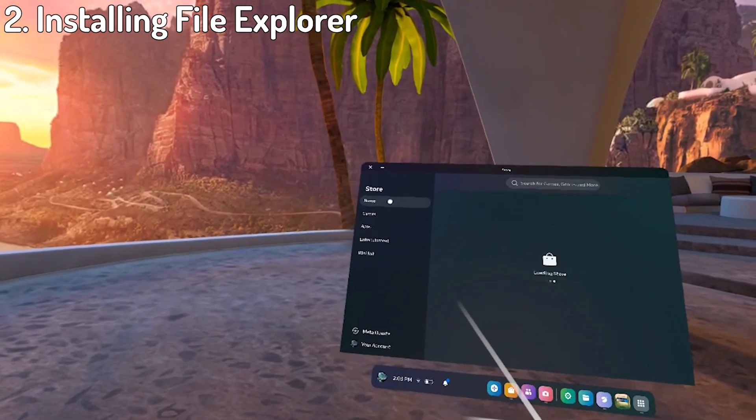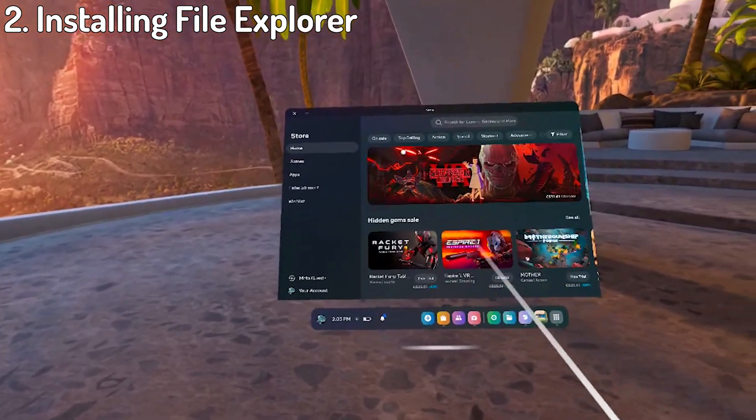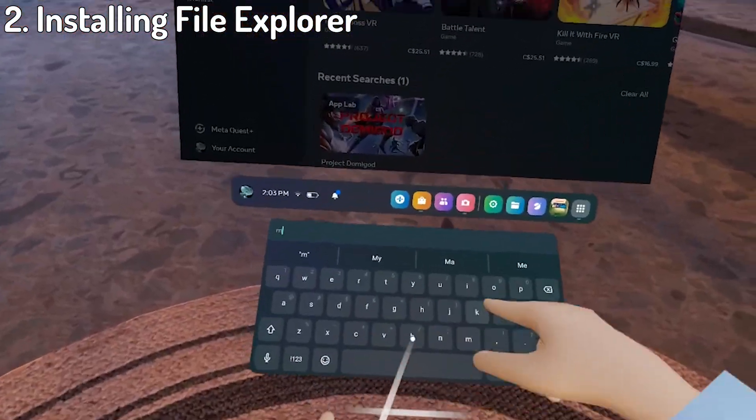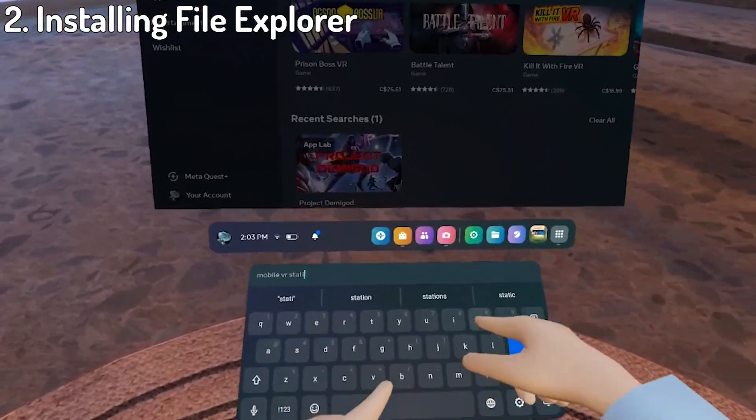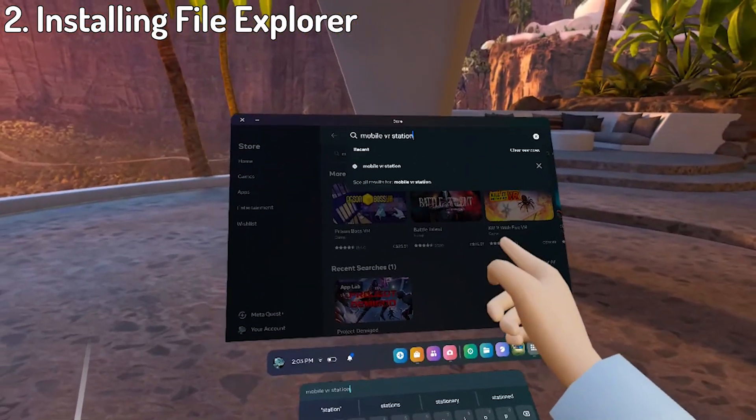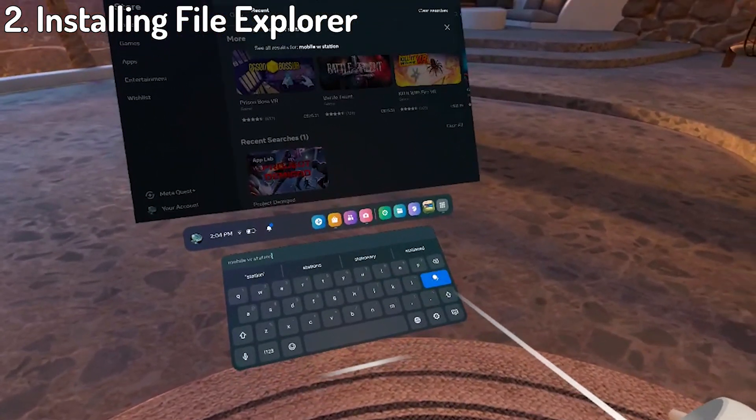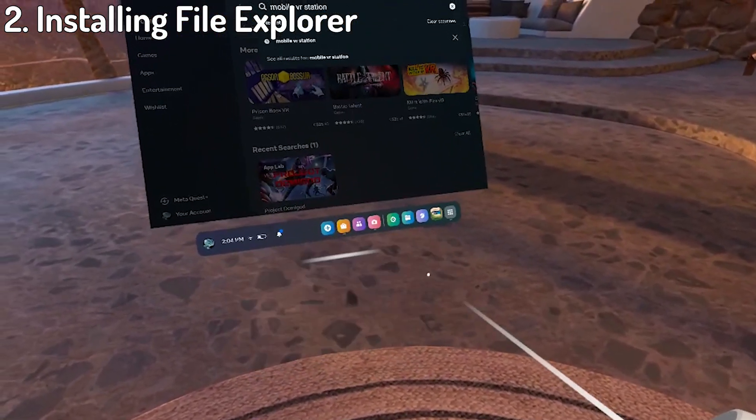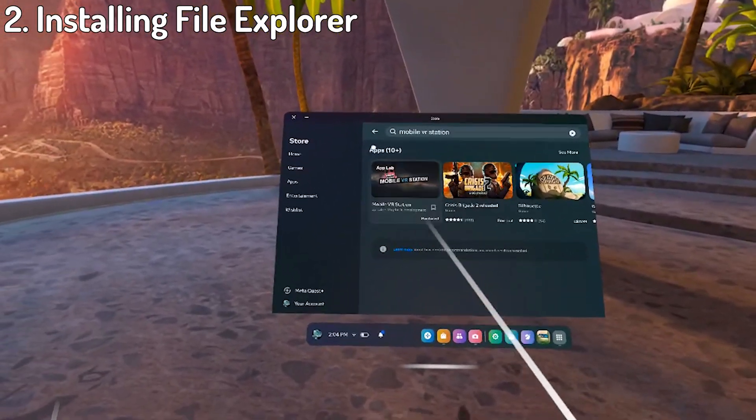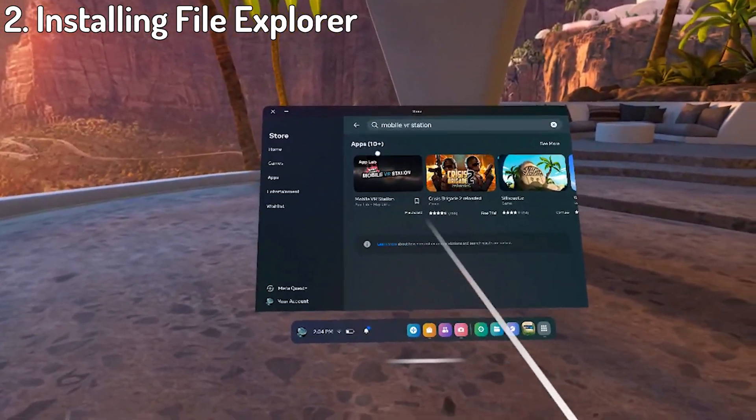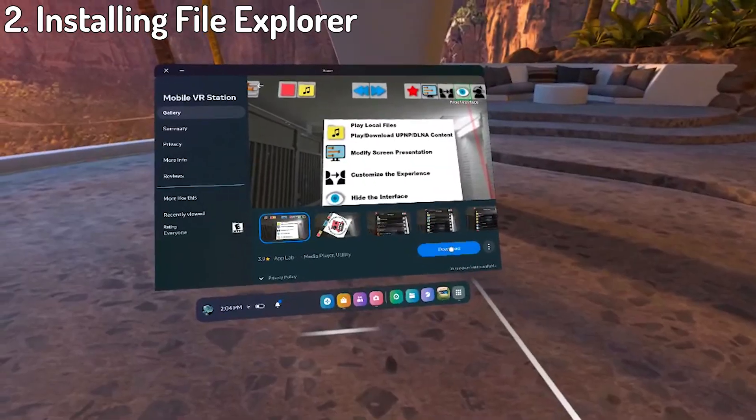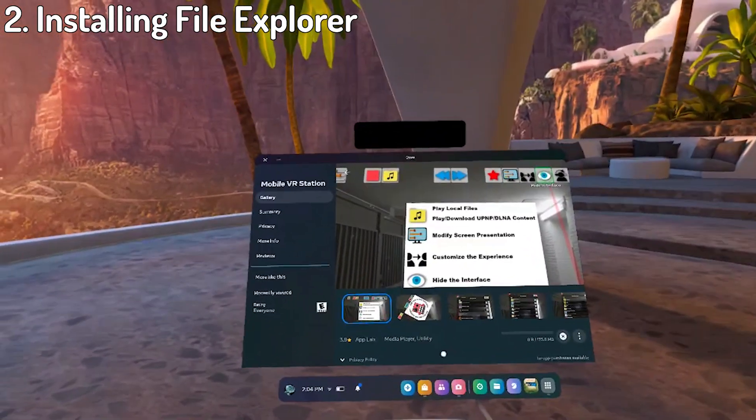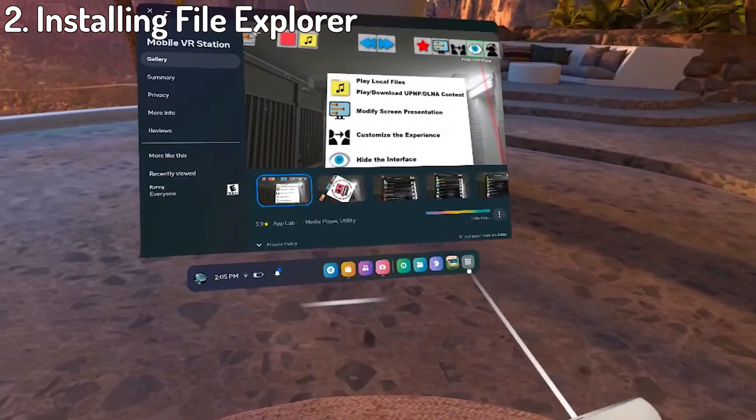So next up what you want to do is put on your Quest 2 and open the store app. Next, search up Mobile VR Station and hit enter. If it isn't the first option, under the apps there should be a section called App Lab. Just click Show or whatever it says and then click Mobile VR Station. Hit OK then install. And while Mobile VR Station is downloading, let's start on the next program.